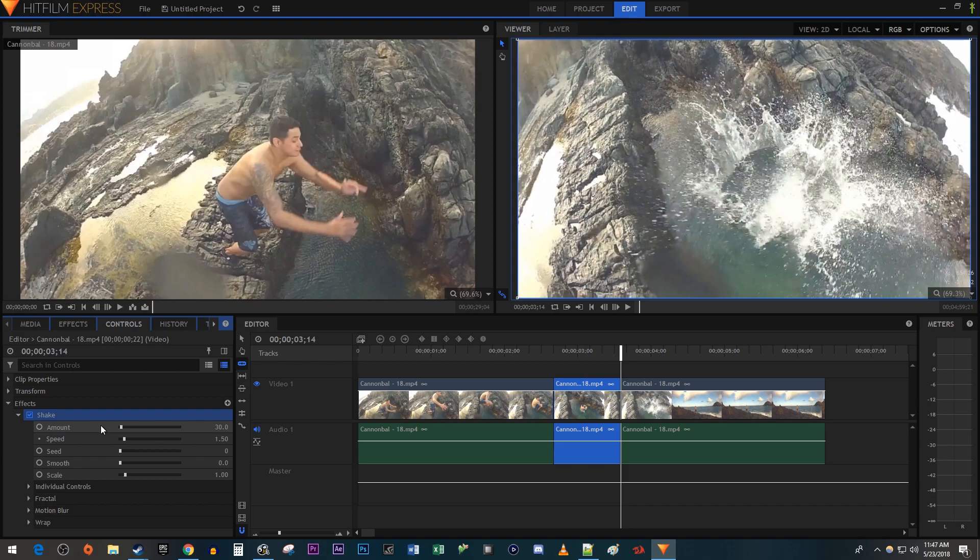In here, I'm going to increase the amount of shake and the speed of the shake. The other settings are less essential, but you can tinker around with things like the smoothness of the shake if you want.